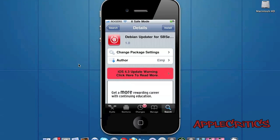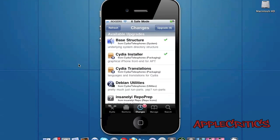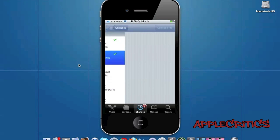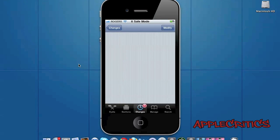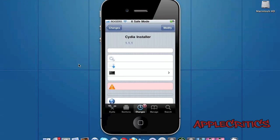Now the last one would be to update the Cydia installer. By updating the Cydia installer it will basically allow you to have a much faster Cydia because the more updates that come the more the speed increases in every new Cydia. So just tap on the Cydia installer and then just update the Cydia installer.